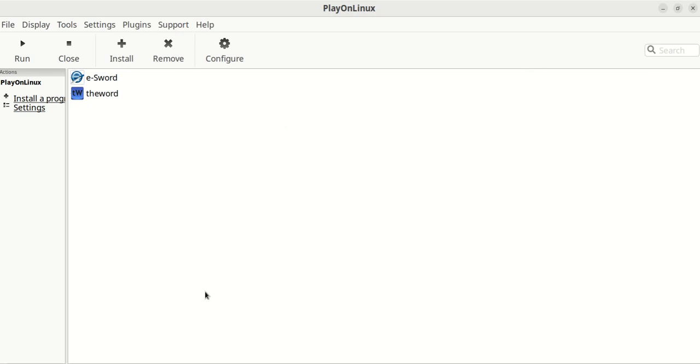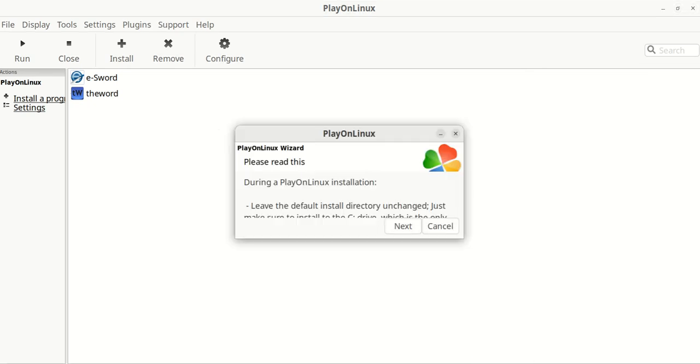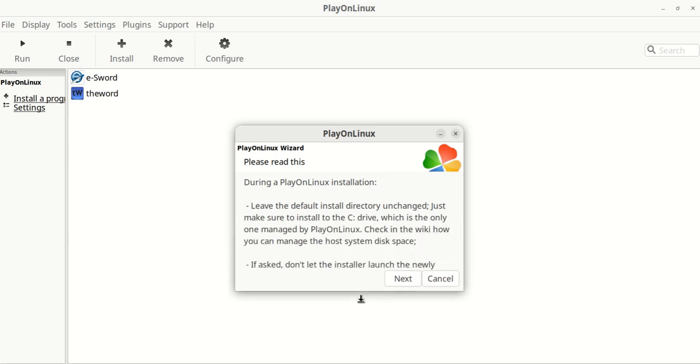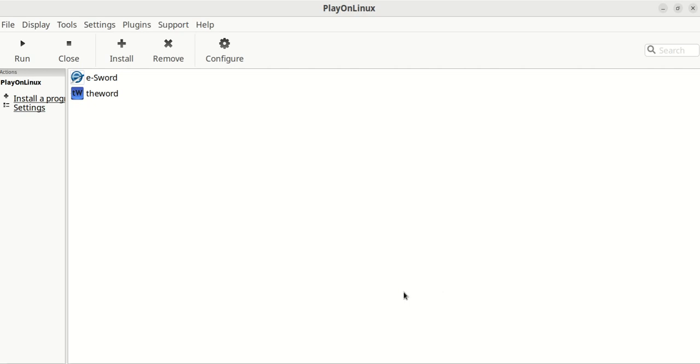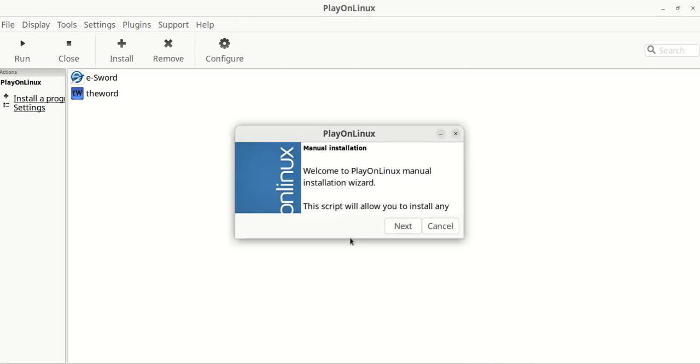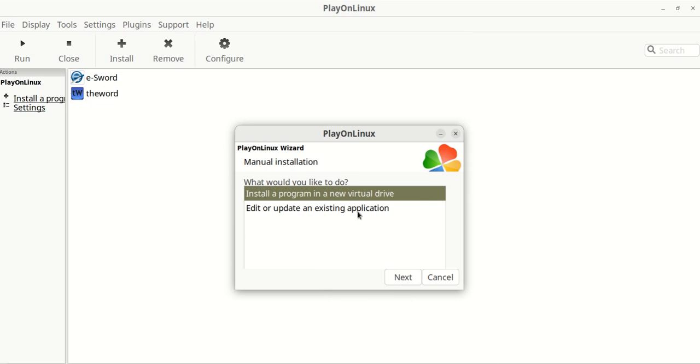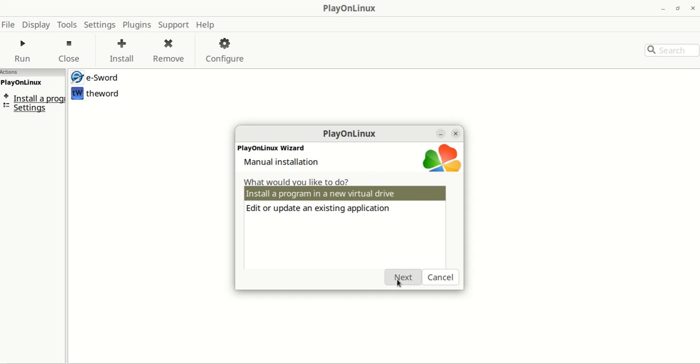You want to install a non-listed program, and of course this thing is not cooperating now. It pops up. You can read this if you want. Hit the next. For some reason these windows are not cooperating either. It's amazing how half this stuff doesn't work when I'm recording. You want to install a program in a new virtual drive. So you just leave that checked, hit the next.